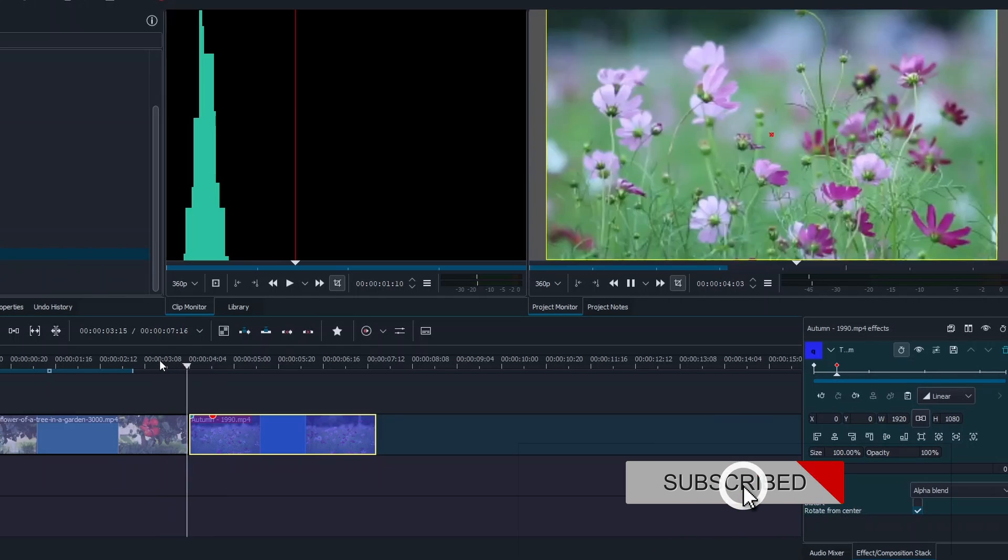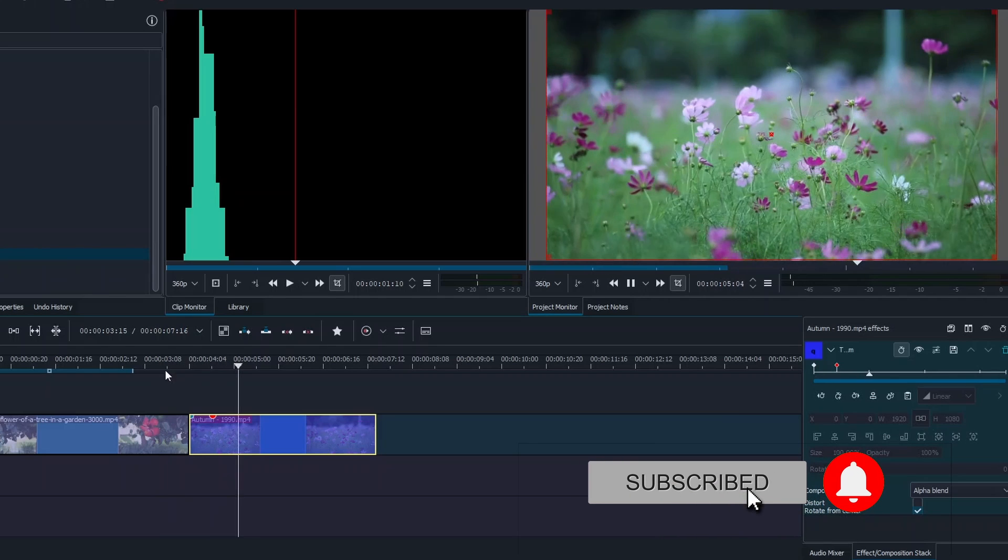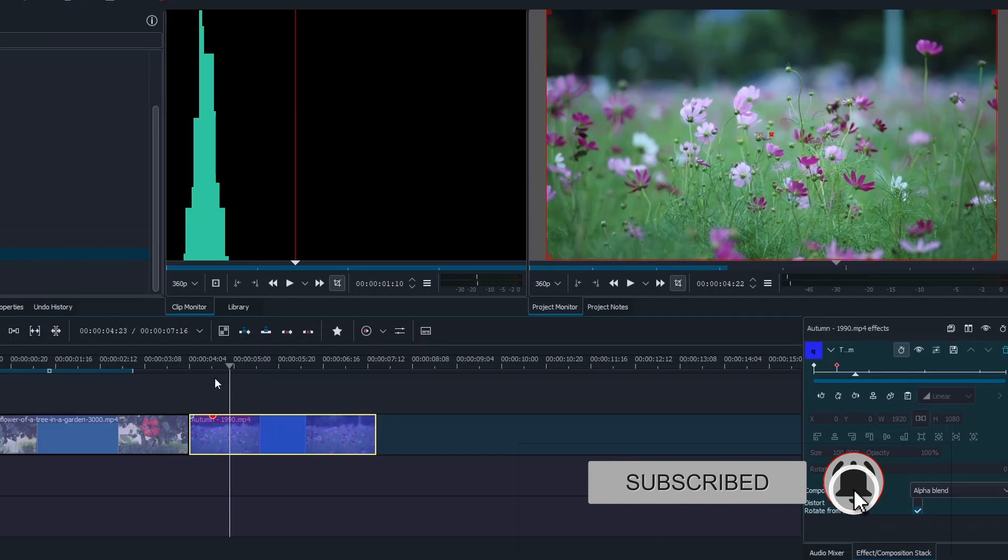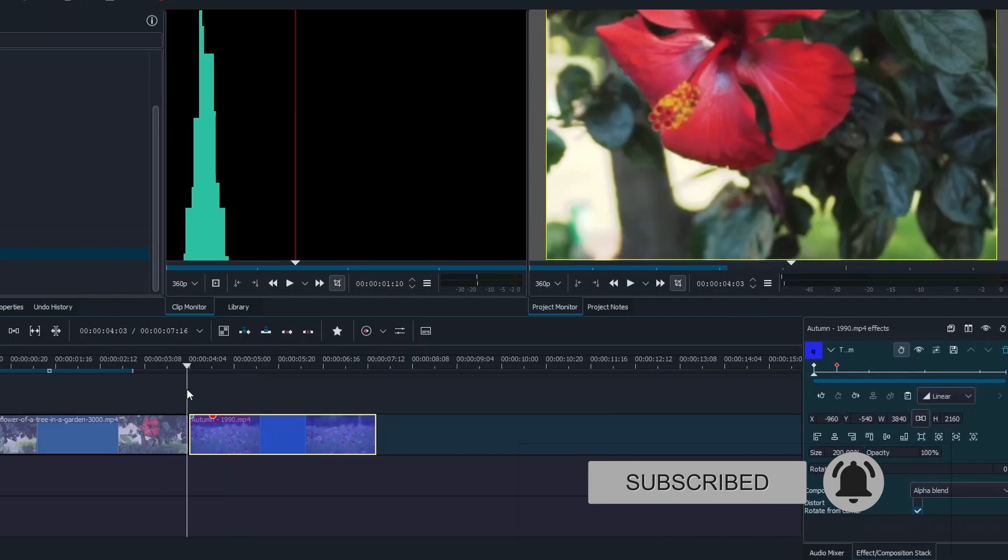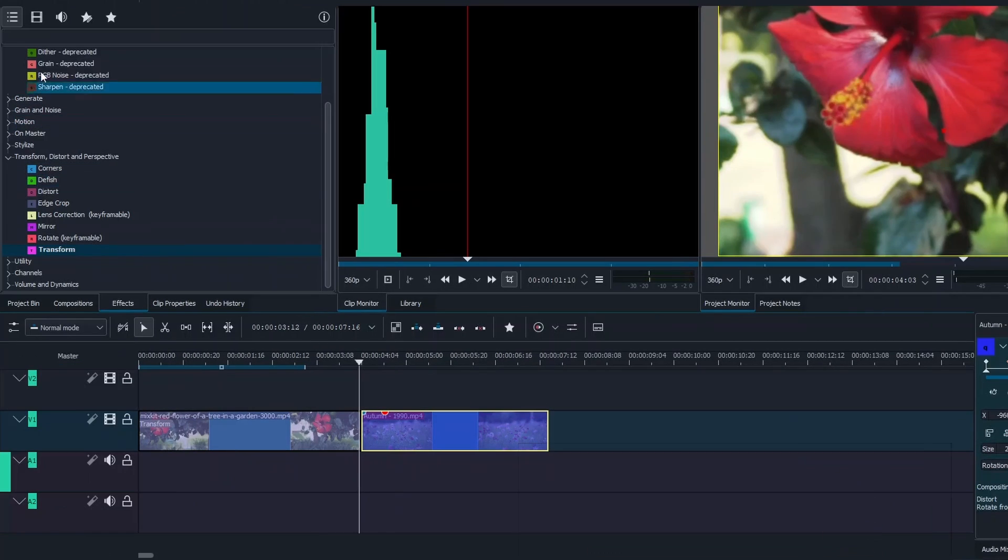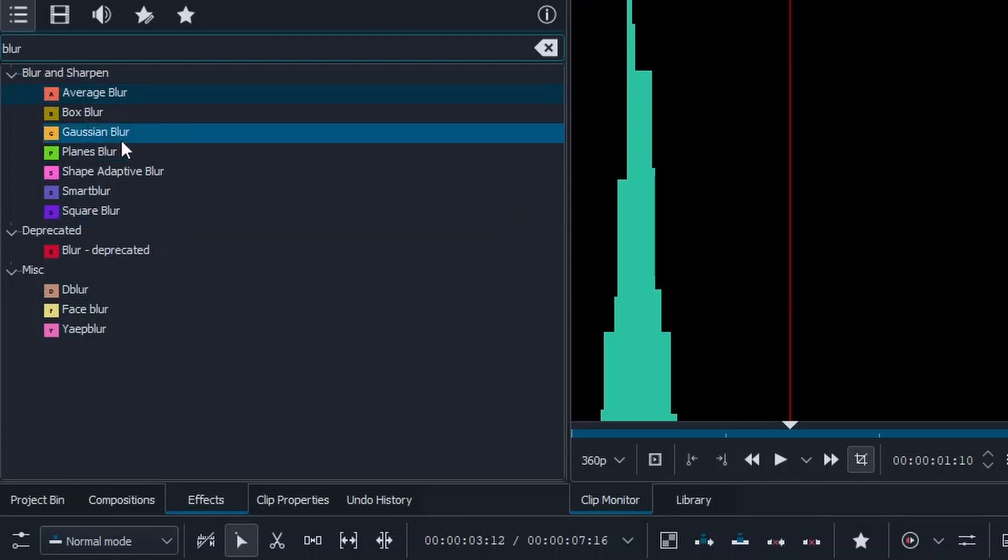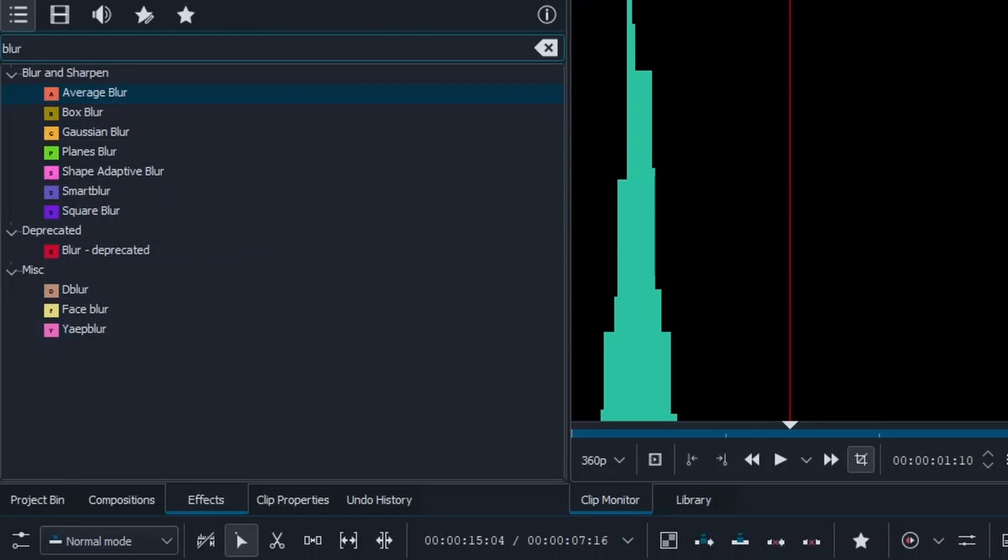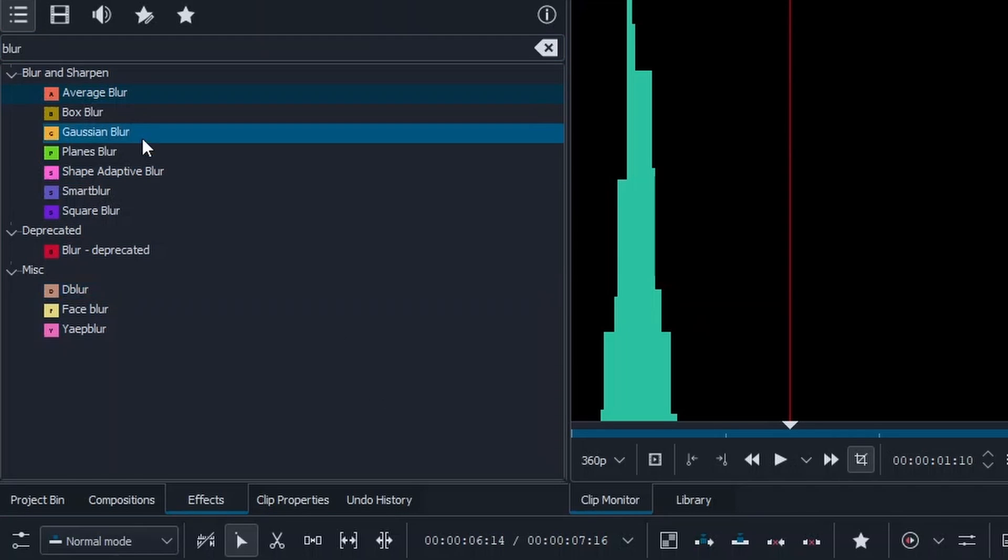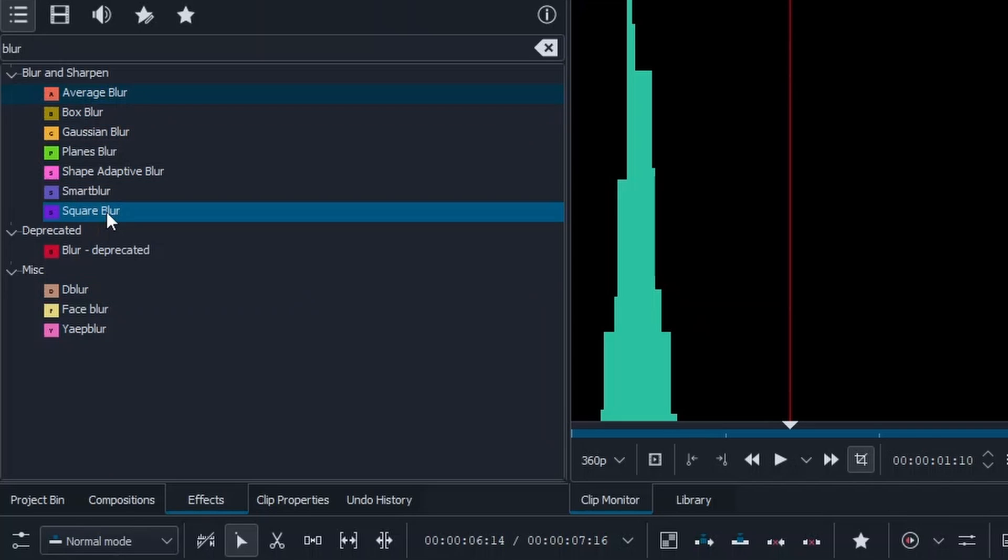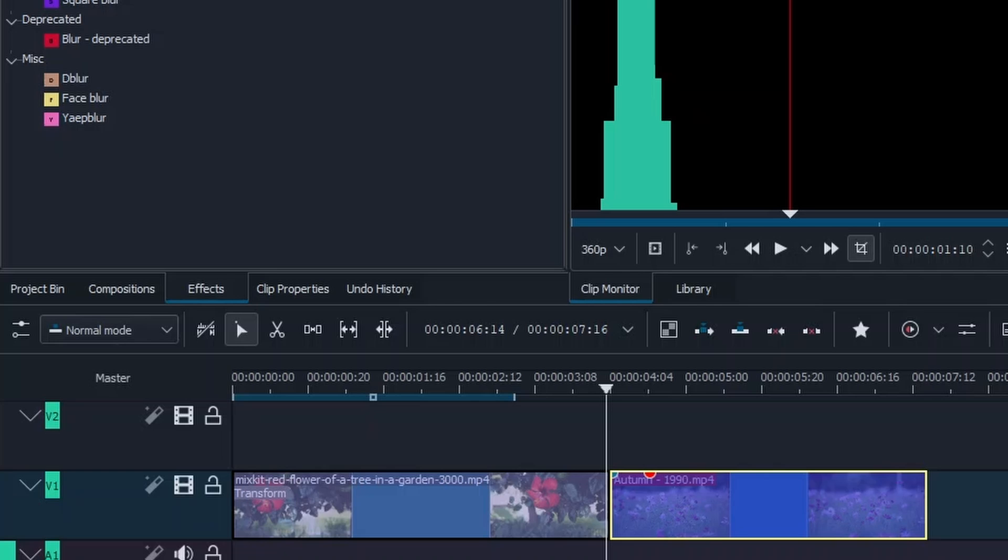The next thing is to add the blur effects. Now if we type in blur in the sets box here, most of this blur effect doesn't have the options of adding a keyframe. So what we need to do now is apply the box blur. The box blur and the square blur does have the options of adding keyframes. So let's use the blur box and apply to this clip here and also apply to the second clip.